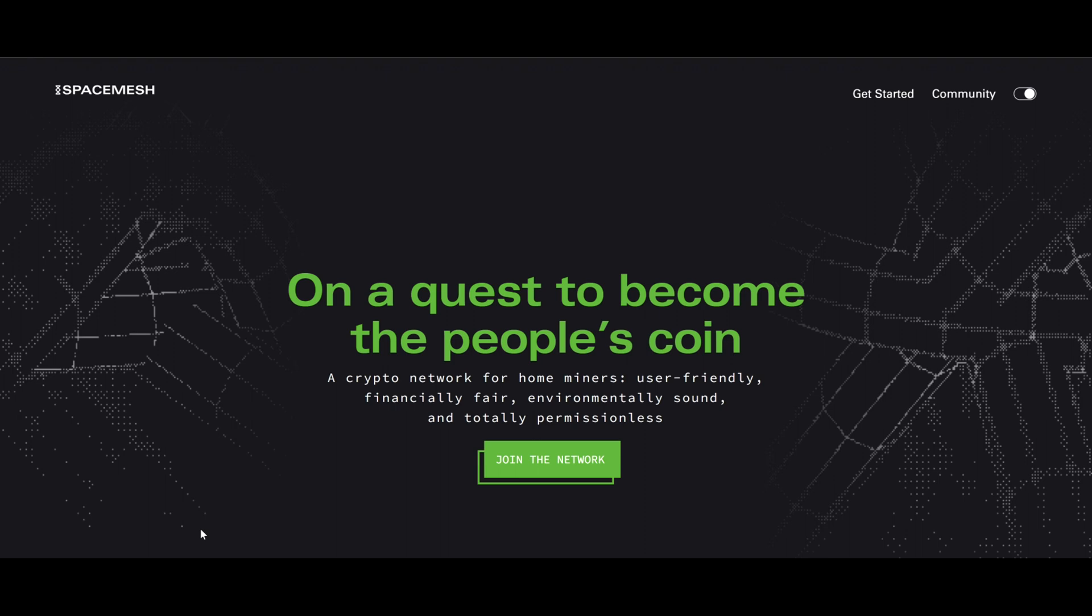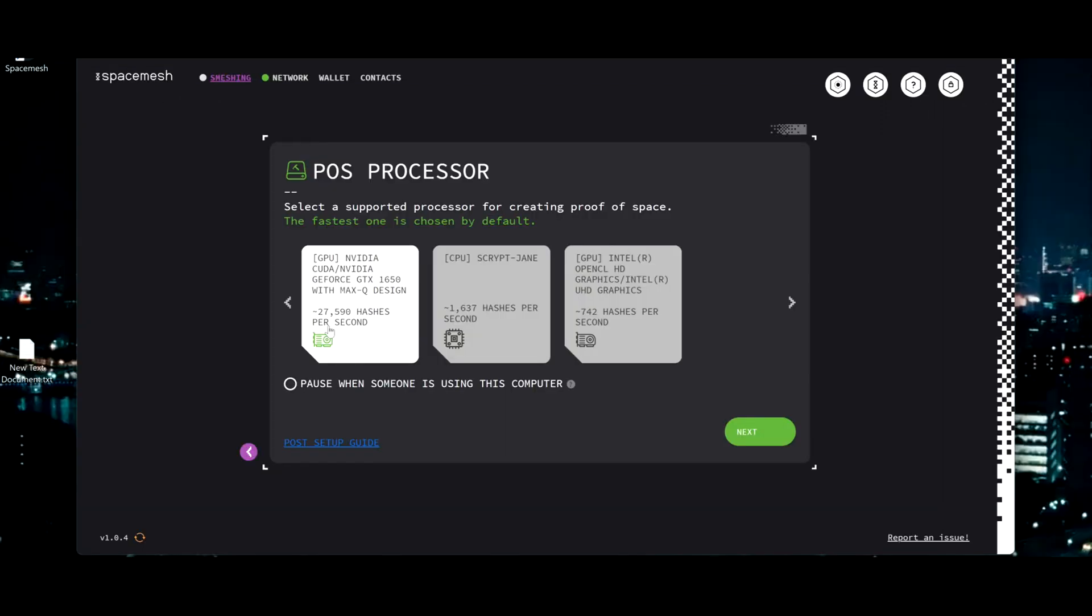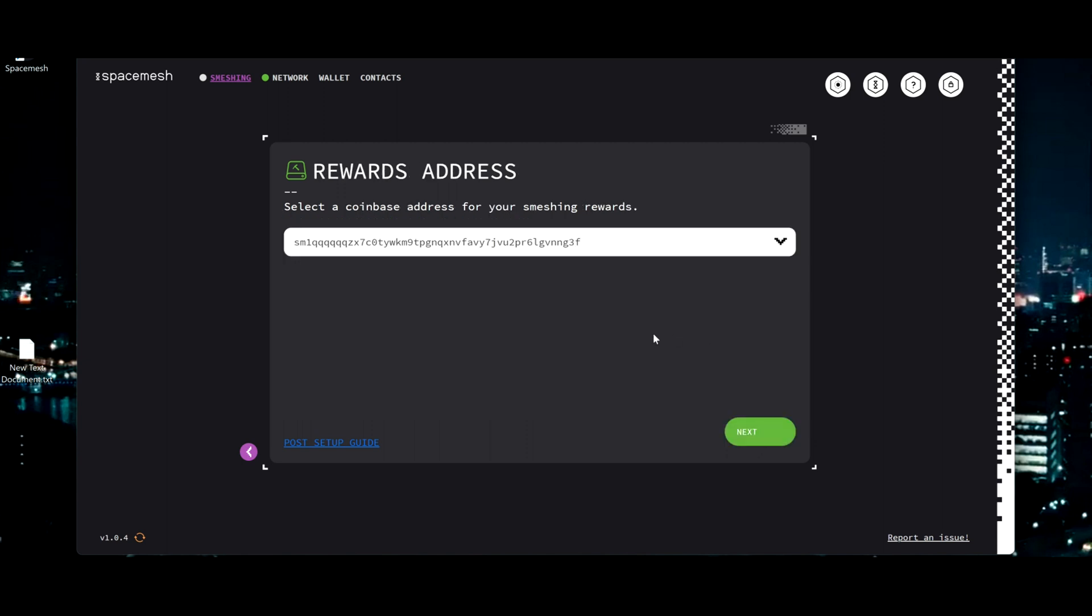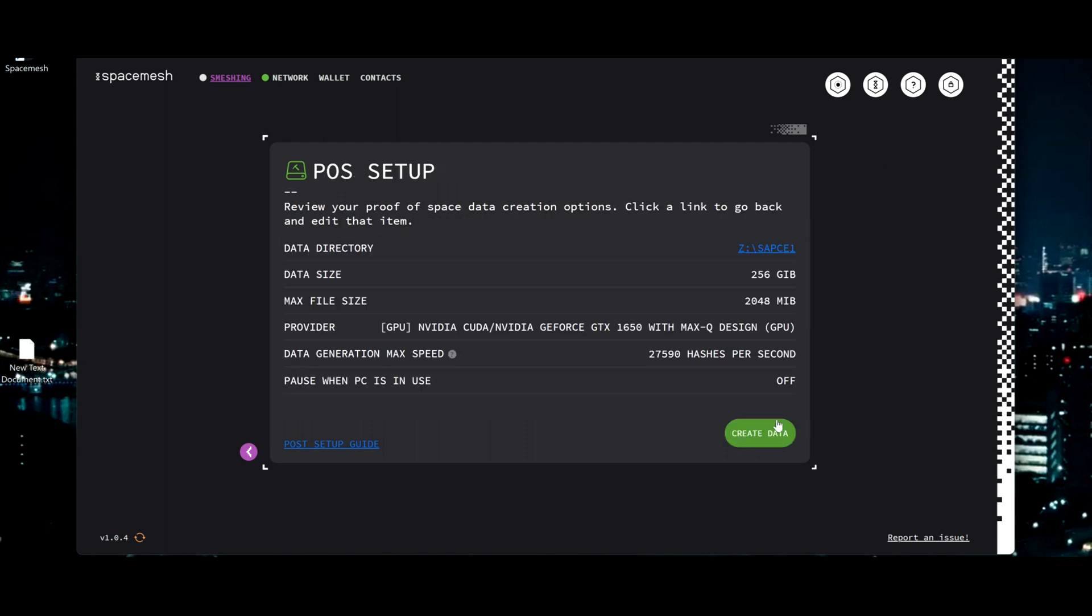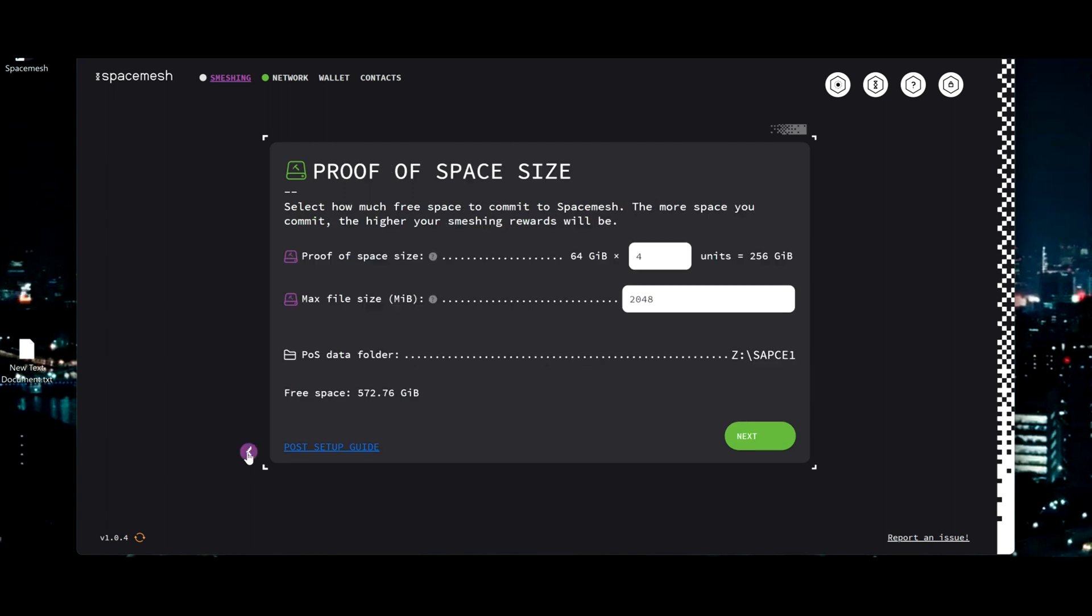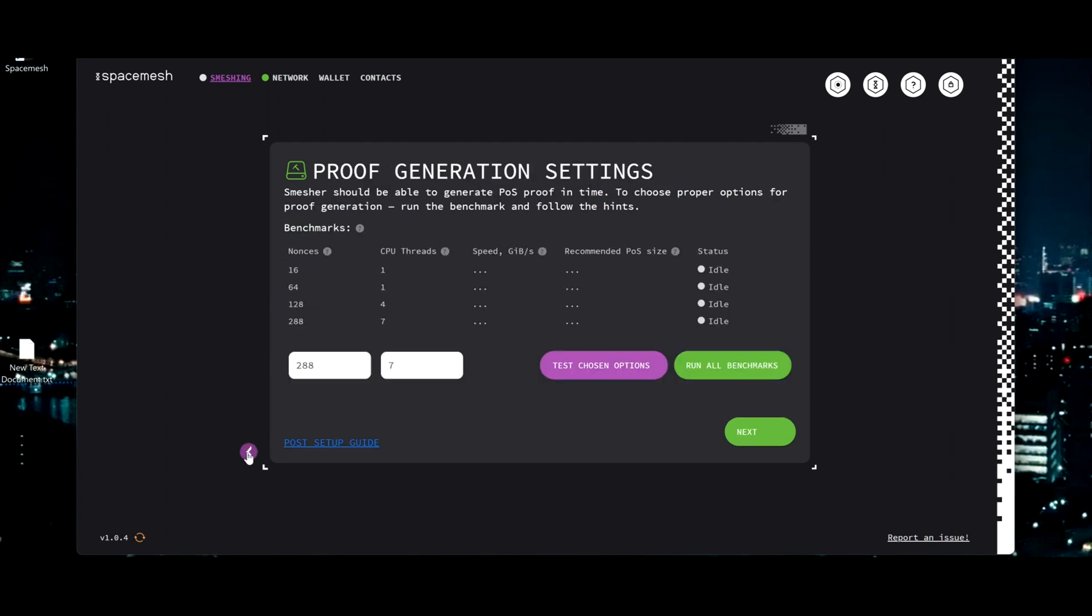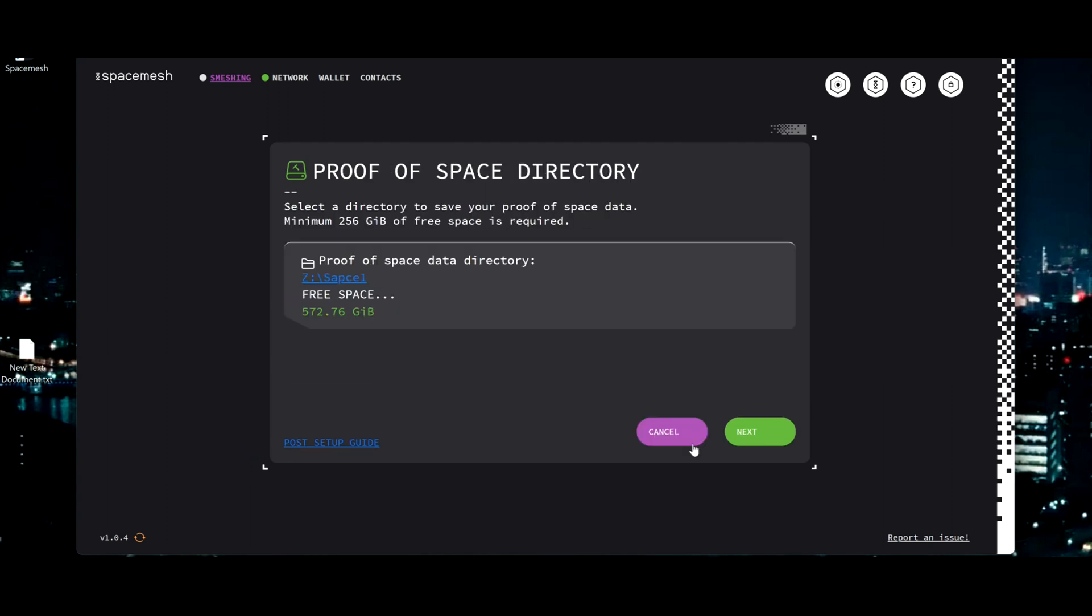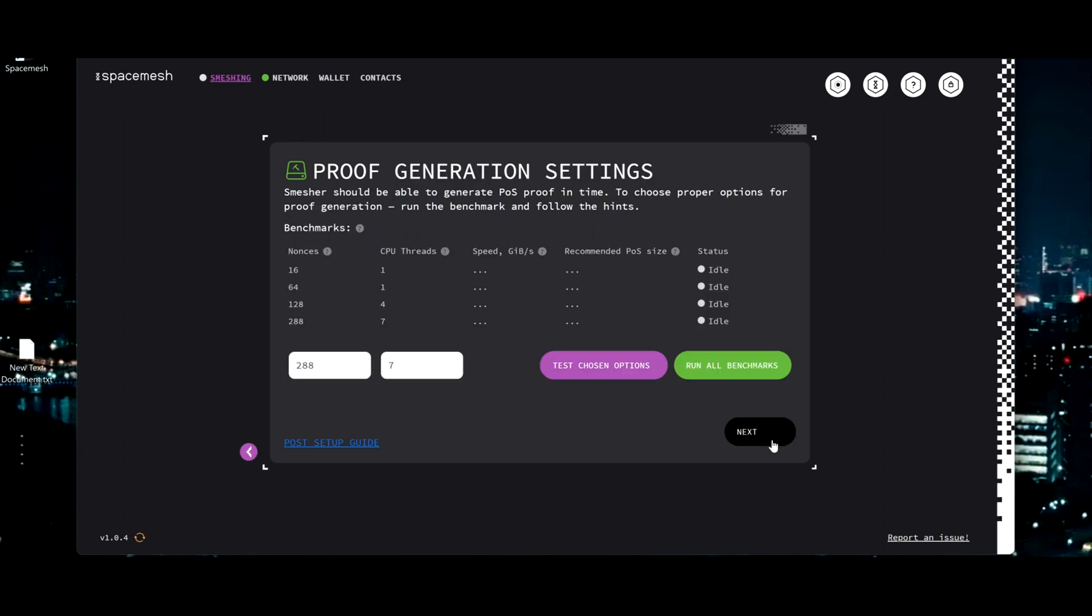Welcome everyone, today I'm going to show you how to start with Space Mesh. Space Mesh just entered Genesis phase. Genesis is like a beta stage before the main release, so they're still sorting out latest bugs and some other improvements. In this video I'm going to show you how to start with this app, how to set up, and how to create a massive hard drive. Let's get started.